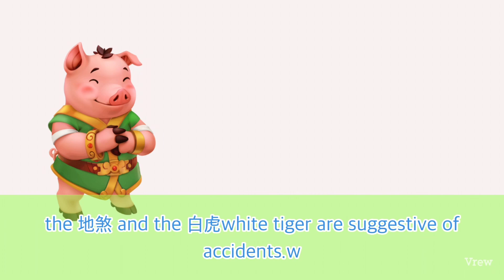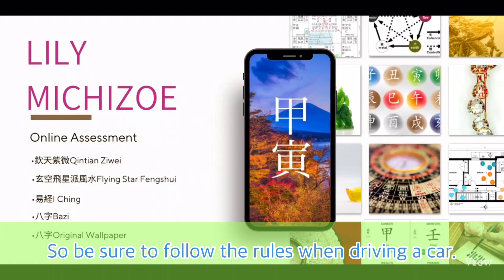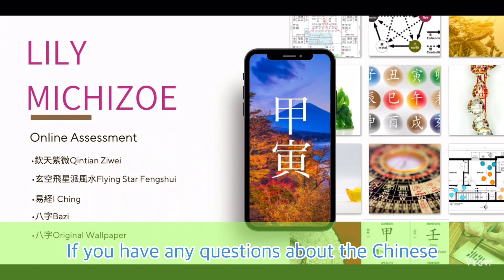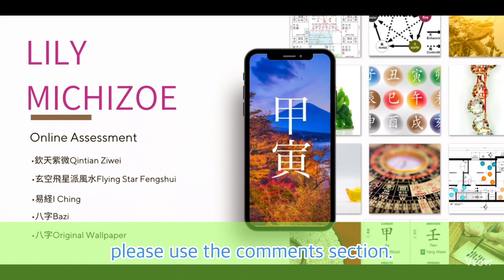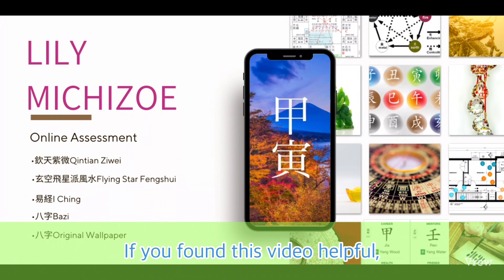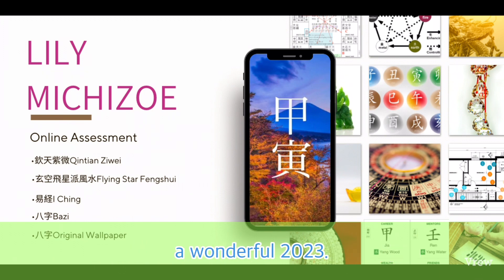The DG and the White Tiger are suggestive of accidents, so be sure to follow the rules when driving a car. If you have any questions about the Chinese zodiac, zodiac signs, or Feng Shui, please use the comments section. If you found this video helpful, I would appreciate your like. Wishing you a wonderful 2023.